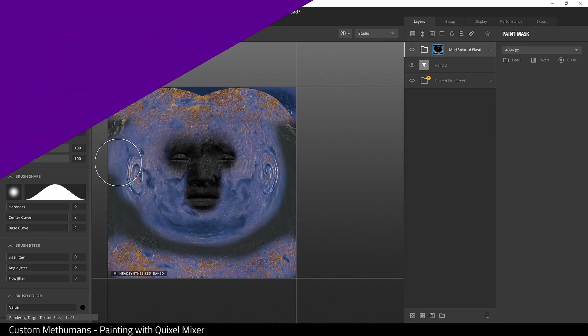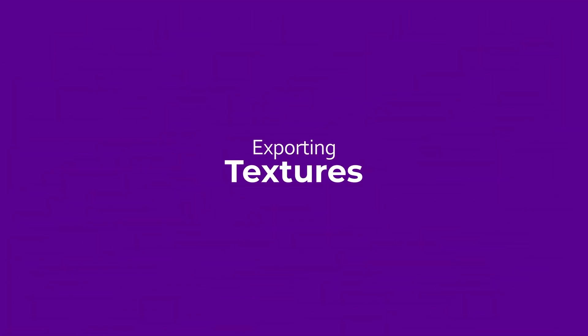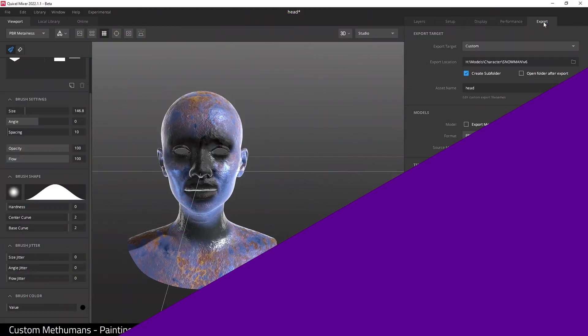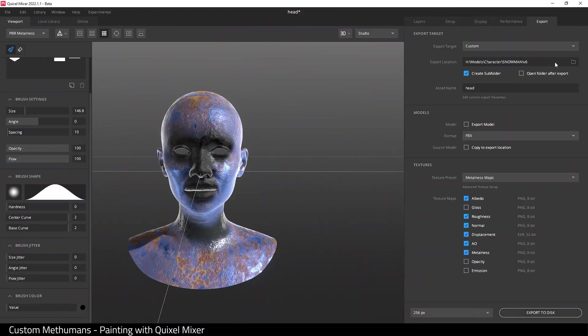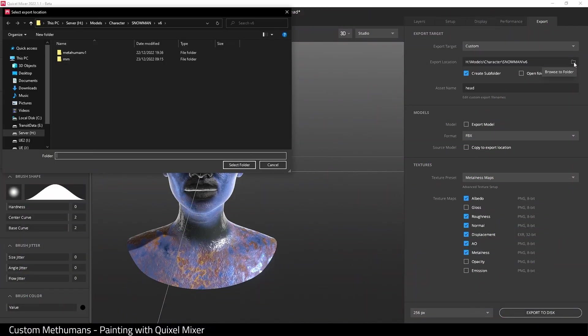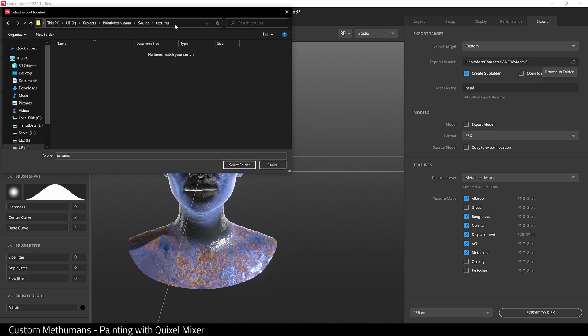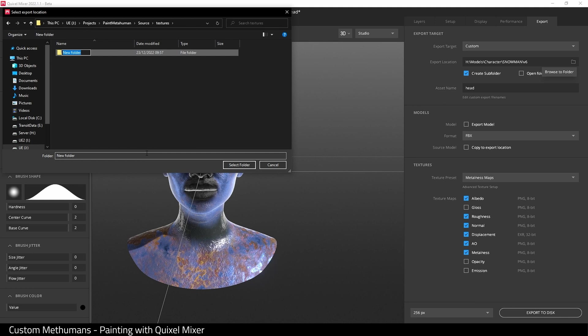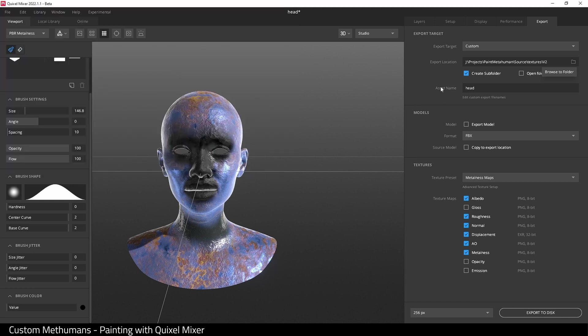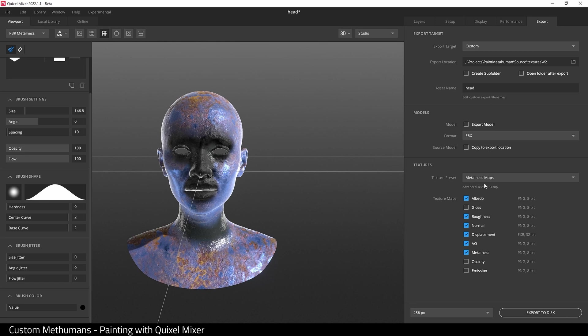Time to export our textures. First, we choose a folder to save to. I'm going to uncheck create subfolder. Here, we don't need to export the model.